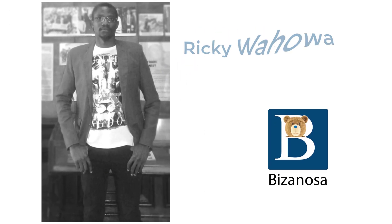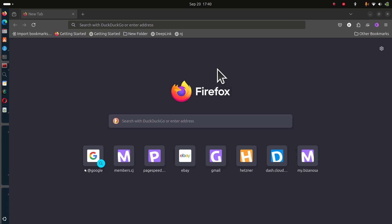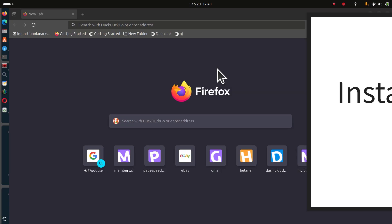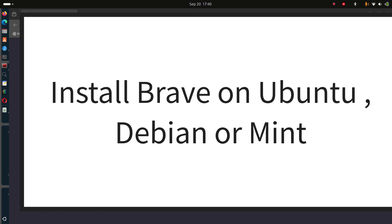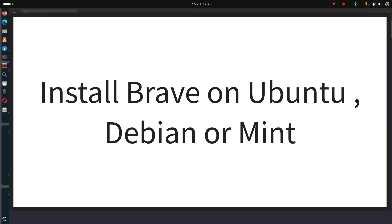Hi there and welcome to this video. In this video you'll see how to install Brave on Ubuntu, Debian, or Mint.